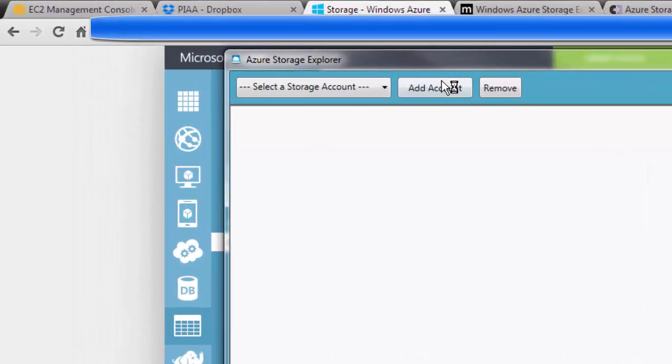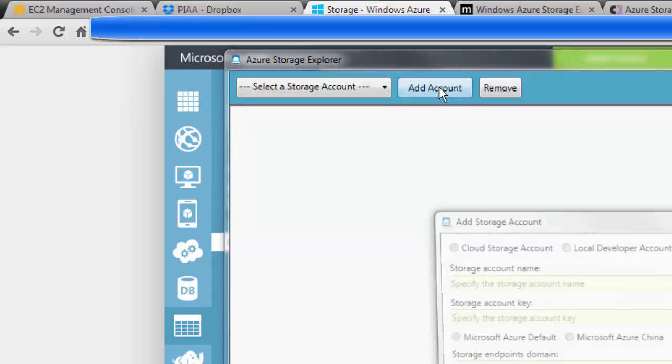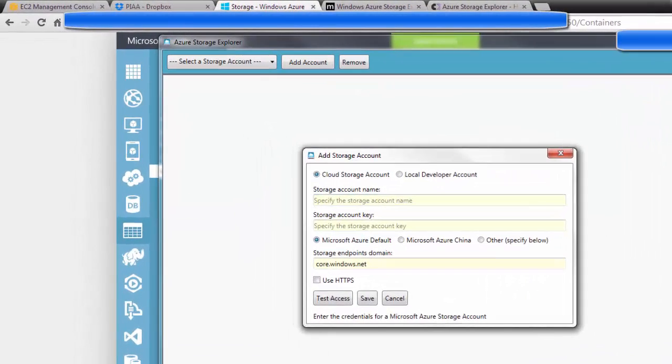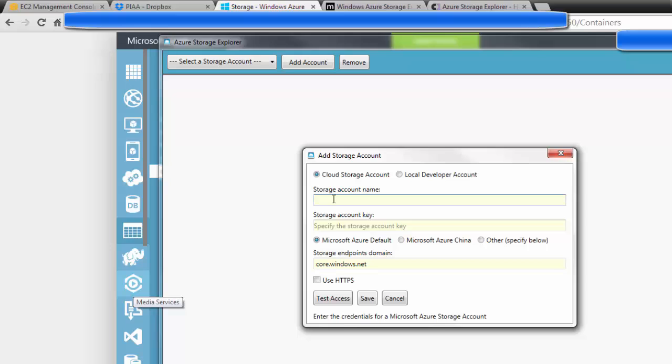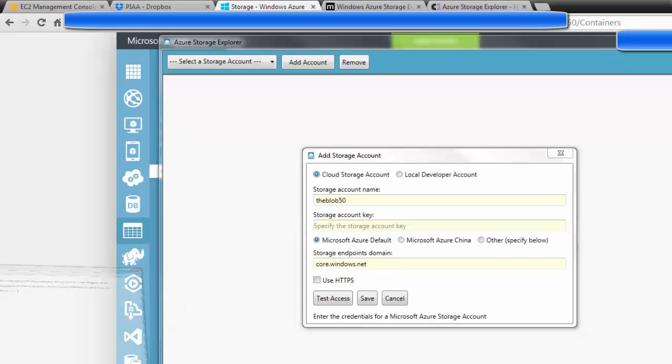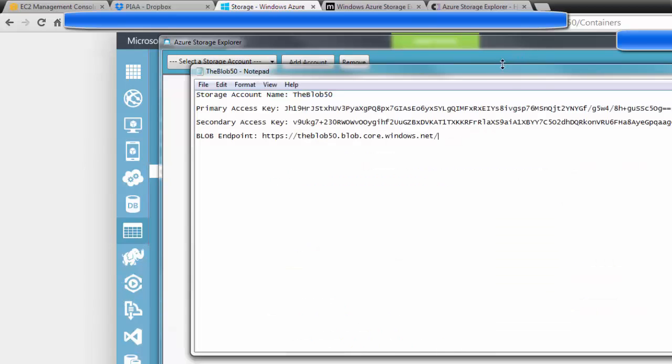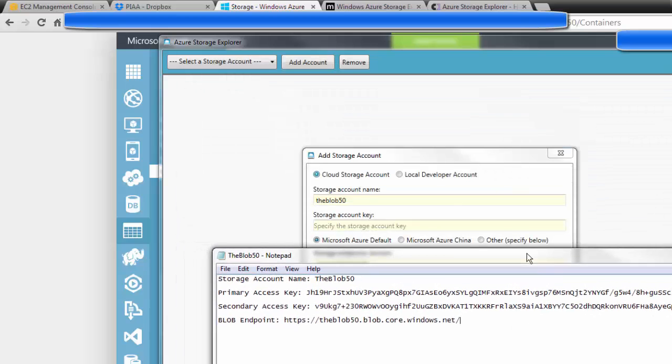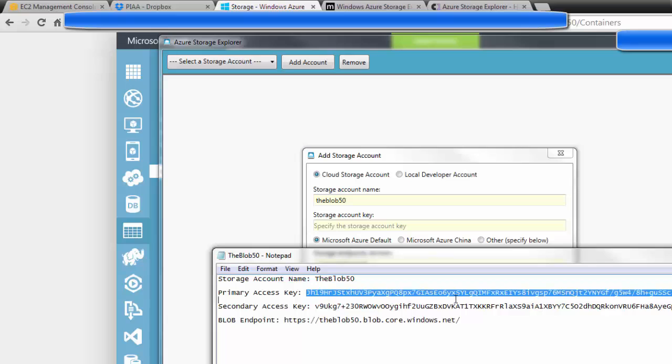And we're going to say add account. And again this is where a text document comes in handy. The storage account name is the blob50. Bring up the text document because it's asking next about the storage account key.